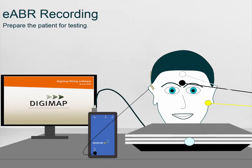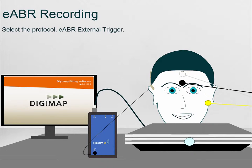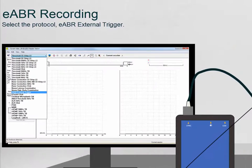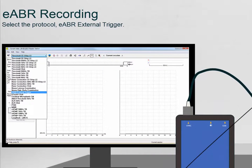In the Eclipse EP software, select the protocol eABR external trigger from the drop-down menu on the test screen.